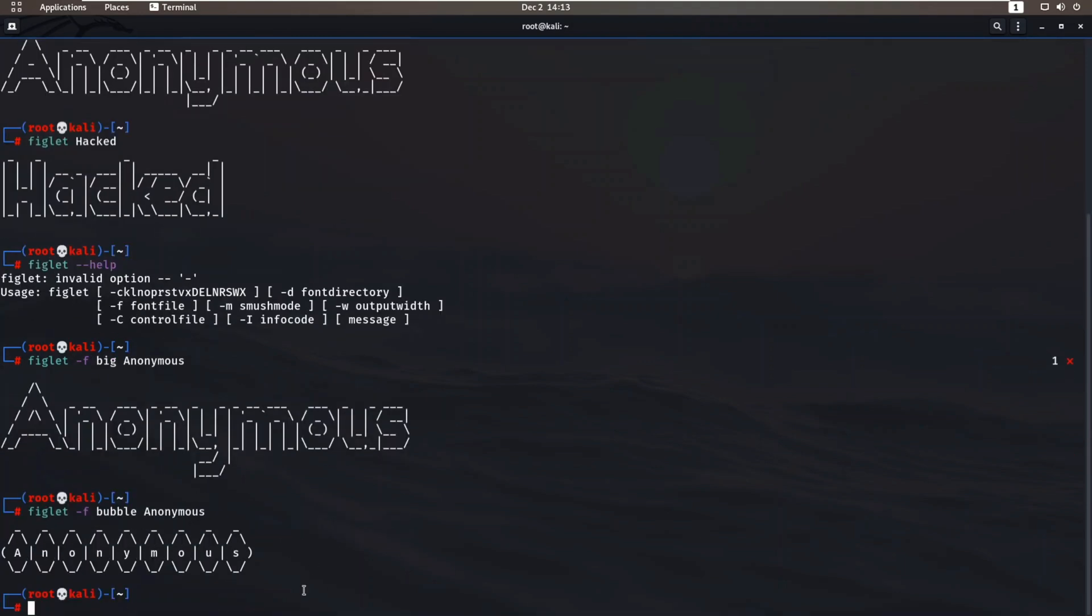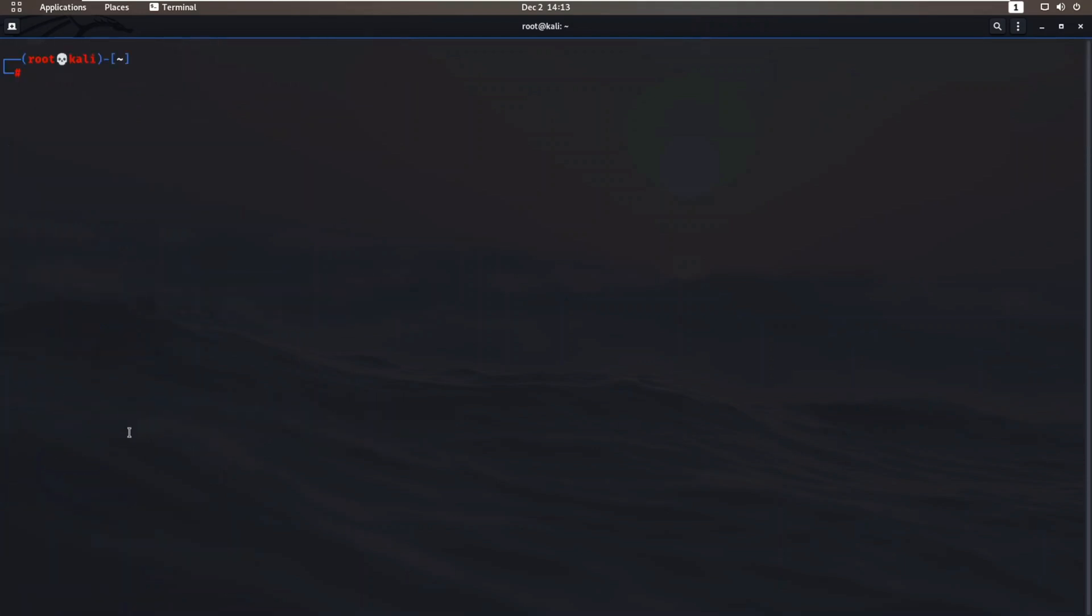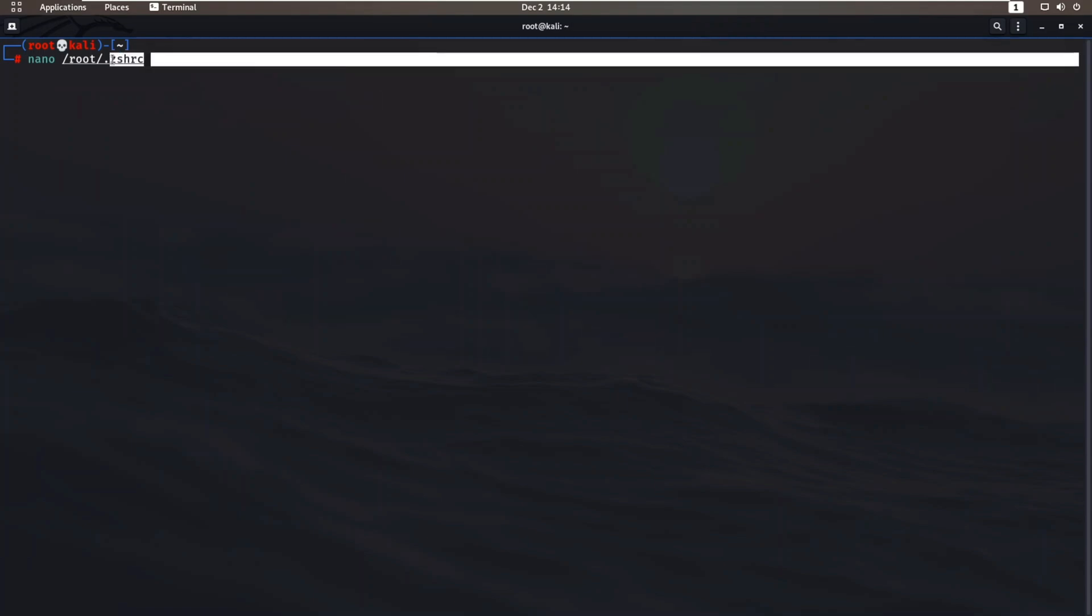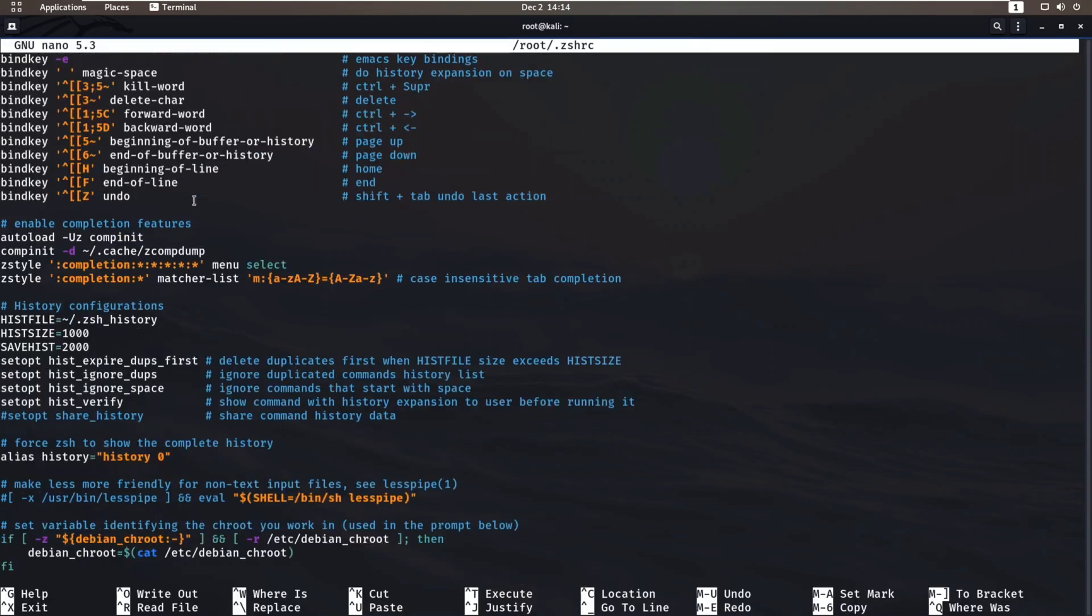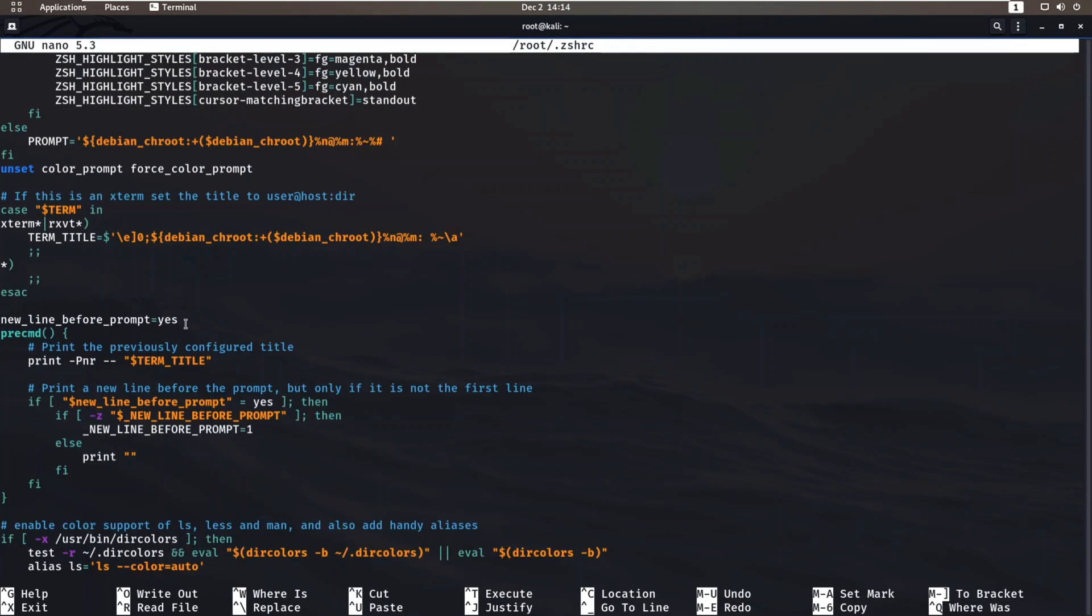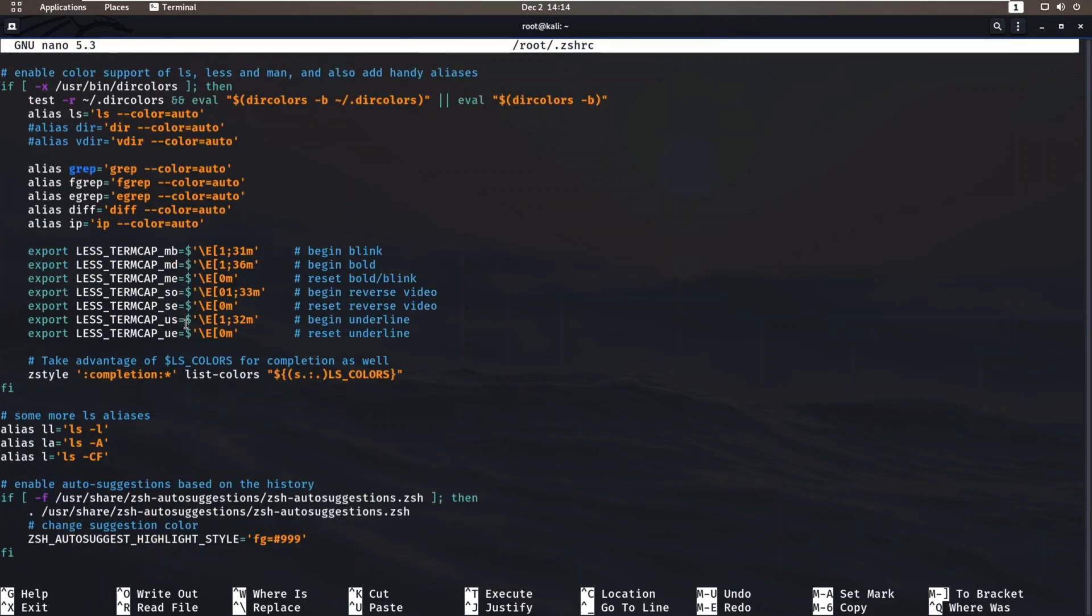We got our text in bubble format. Now, how to make this permanent so that every time we enter the terminal we see this name? We need to edit one file. Just type nano /root/.zshrc. I have zsh shell so I have written zshrc. If you have bash shell, you need to write bashrc. Just scroll to the bottom and at last write figlet.